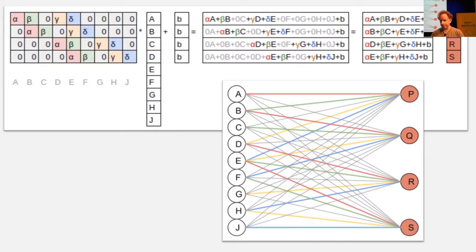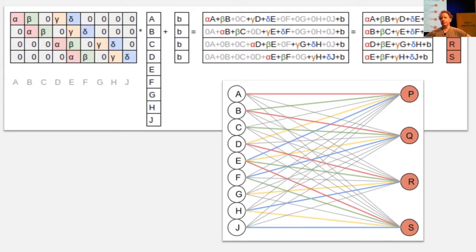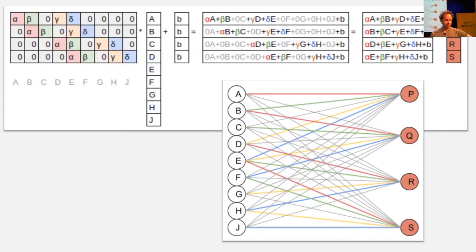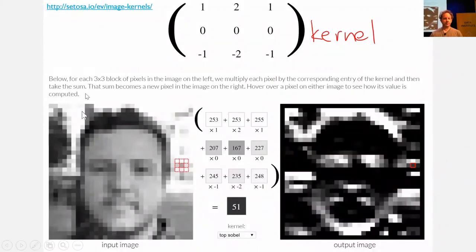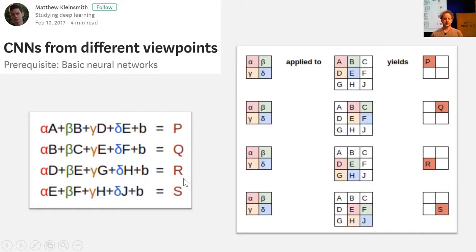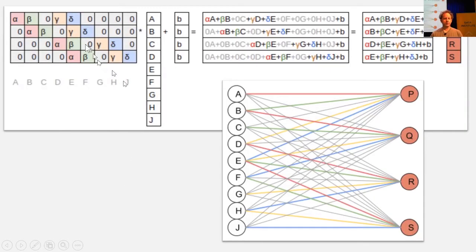Clearly, we could implement a convolution using matrix multiplication, but we don't because it's slow. So in practice, our libraries have specific convolution functions that we use. And they're basically doing this, which is this equation, which is the same as this matrix multiplication.